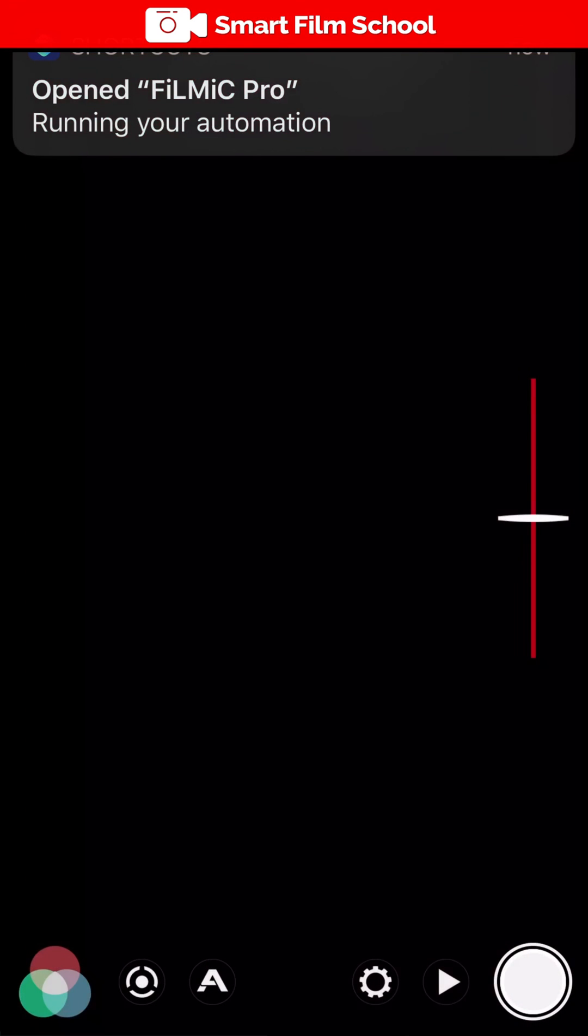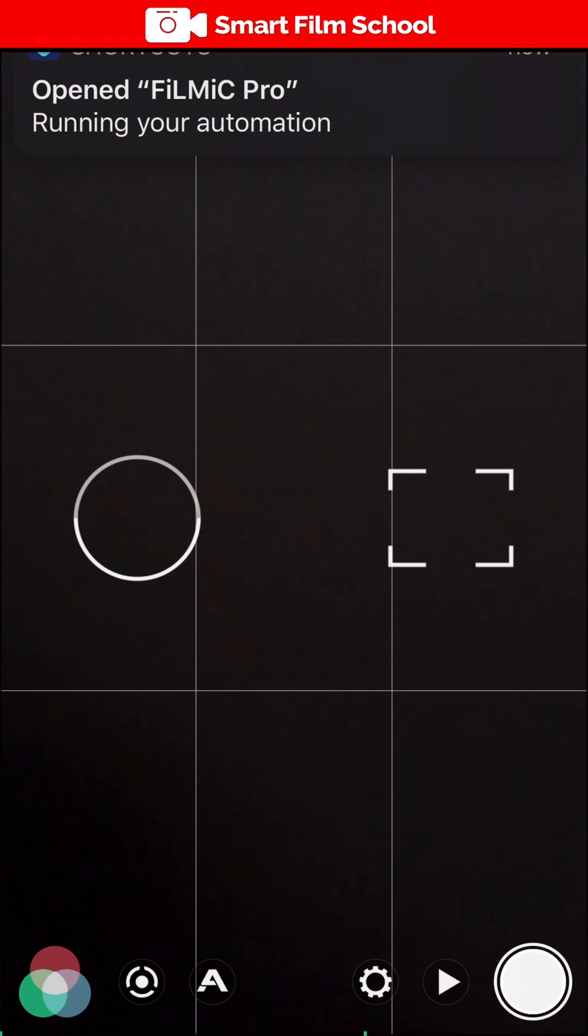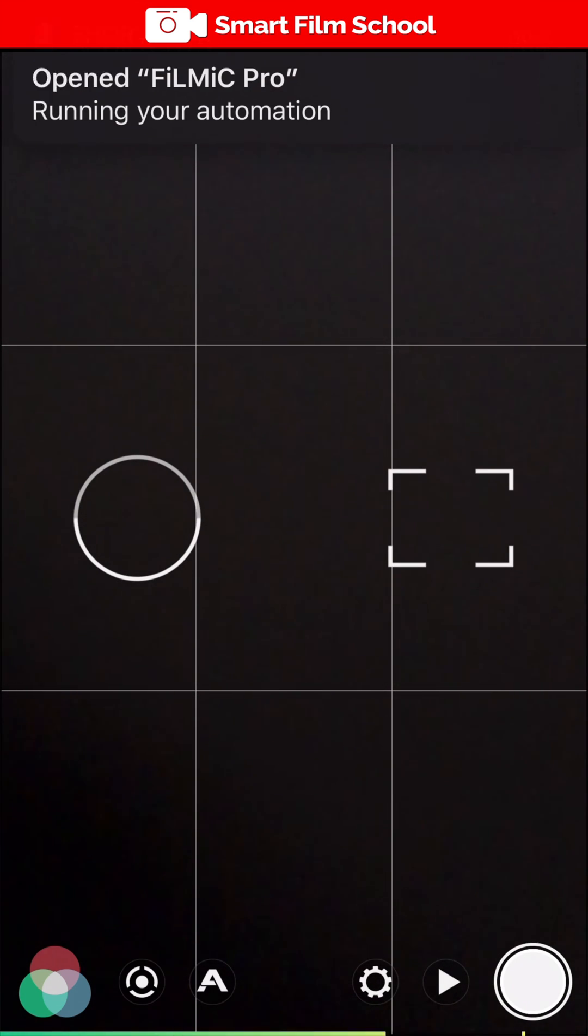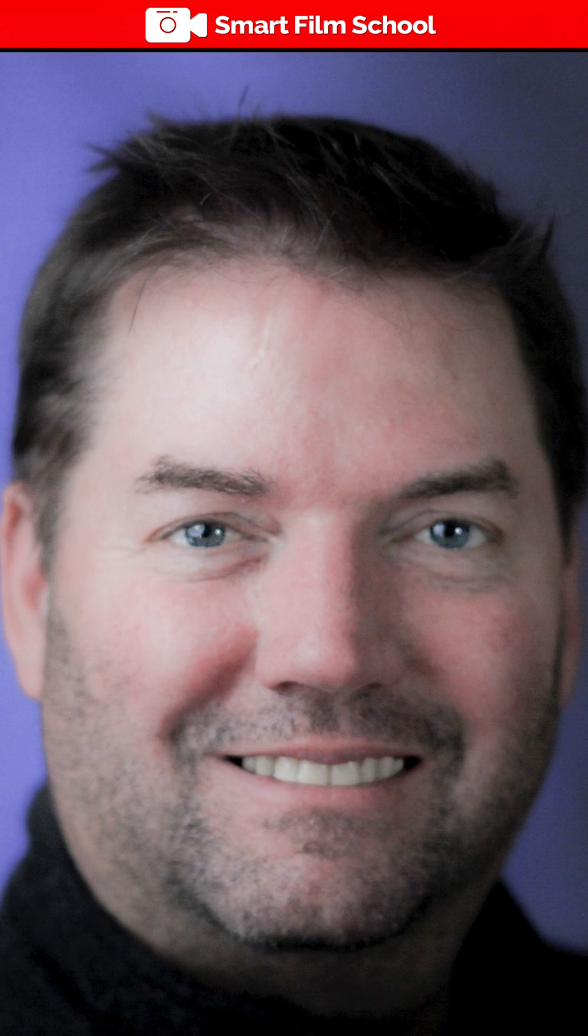I'm in Filmic Pro and I'm in airplane mode. Wi-Fi is off and do not disturb is on. So my name is Rob Montgomery. This is a quick lesson from the Smart Film School. Happy filming.